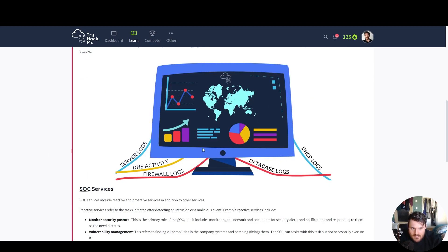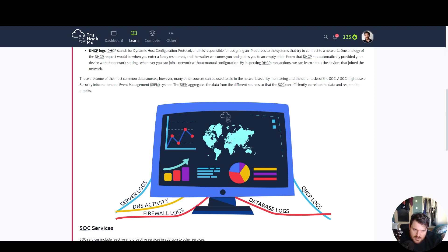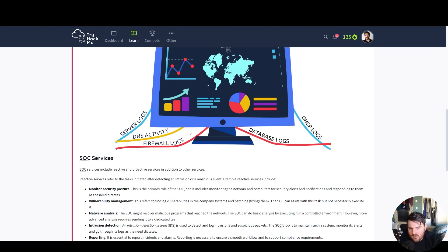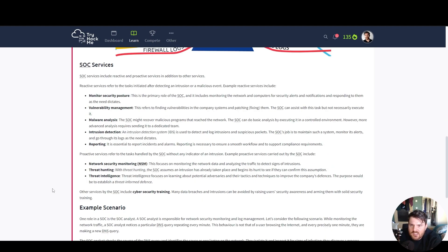Here in the diagram, you can see all types of information that you can receive from different servers, different kinds of services. We see the information that we saw above. Server logs, DHCP logs, database logs, firewall logs, and DNS activity. Security operation center services.